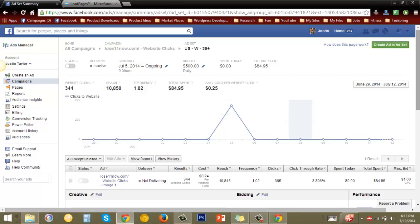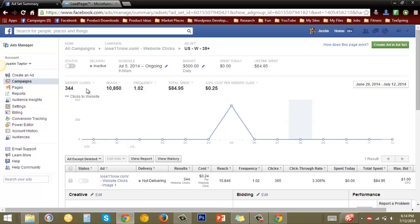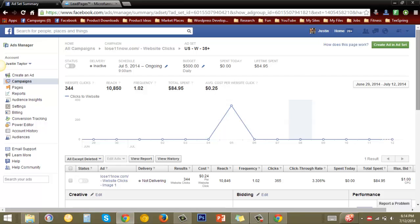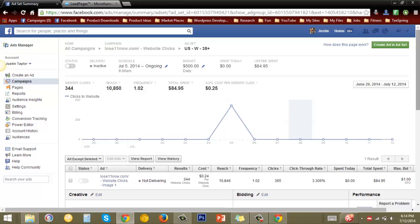And I'll show you the results in a moment, but first let's see how this ad performed. We had 344 website clicks, so that means 344 people clicked on the ad on Facebook and went over to our landing page. The ad reached 10,000 people in her local area. Each person saw the ad one time, maybe a couple people saw it twice. We spent $84.95 and our average cost per click was around a quarter, 24-25 cents.